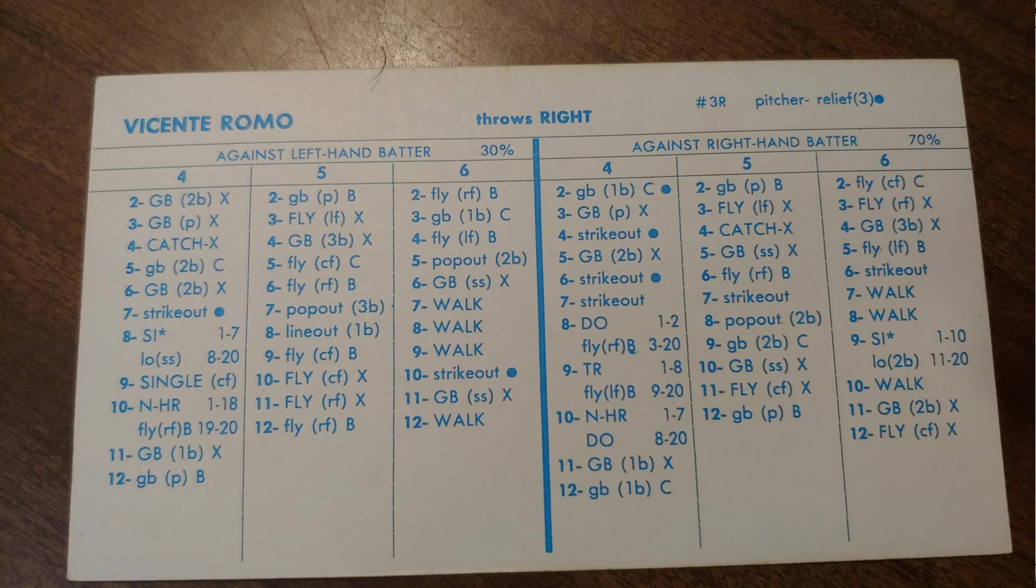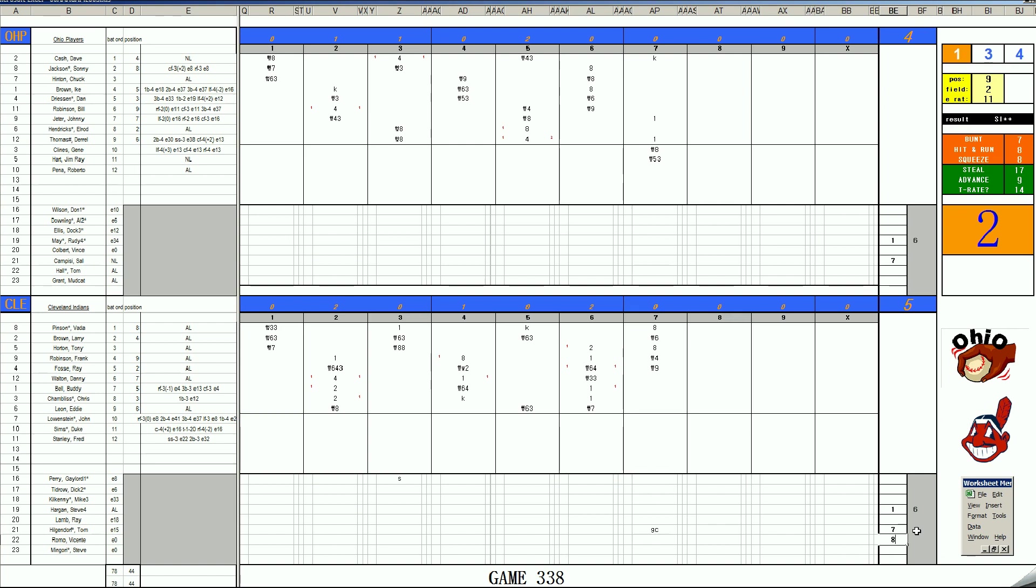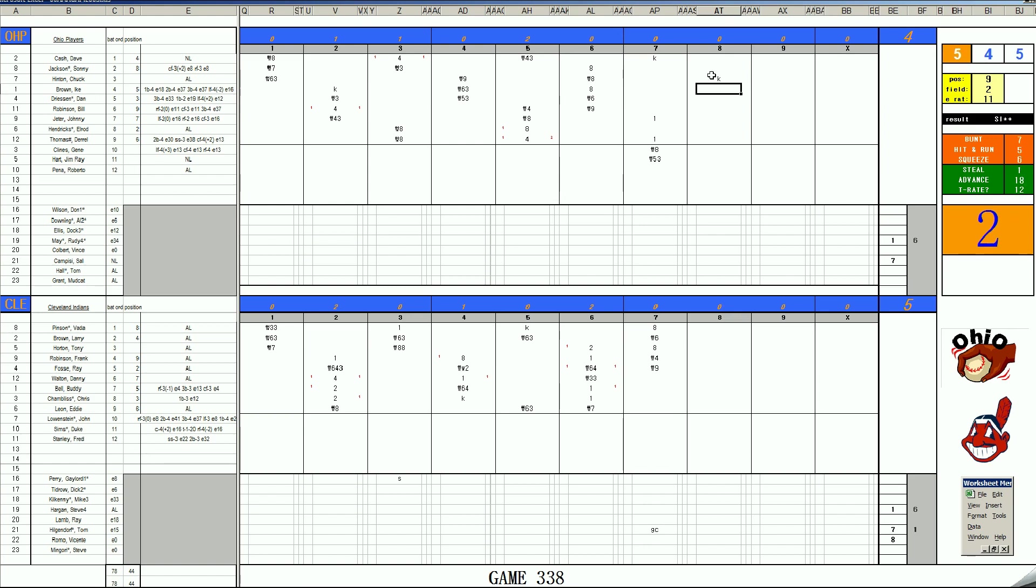No more lefties available on the bench. Hinton, Brown, and then Driesen. Here's Chuck Hinton. 38 for Chuck is a K. Would have been a walk against a lefty. Smart move there for the Indians.